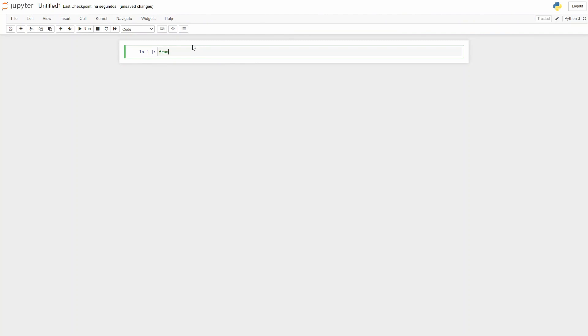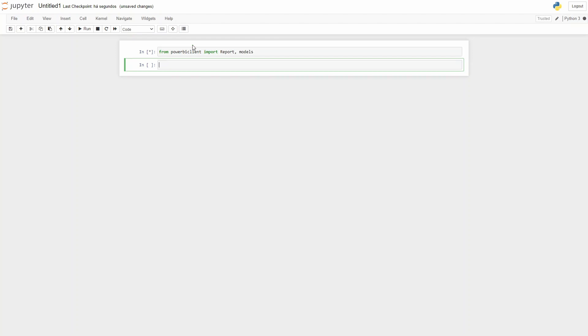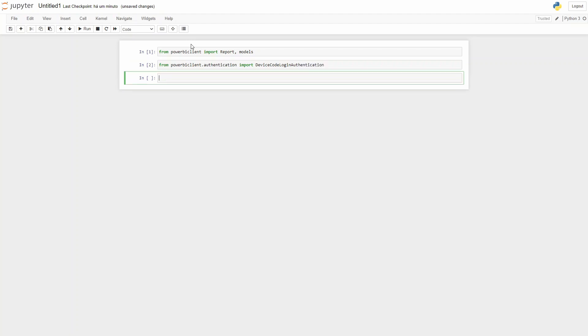Okay, now we need to import from the Power BI client package the report and the models. Import report models. Then the next step, we need to import from the Power BI client authentication, import device code login authentication. And this is needed to authenticate against the Power BI.